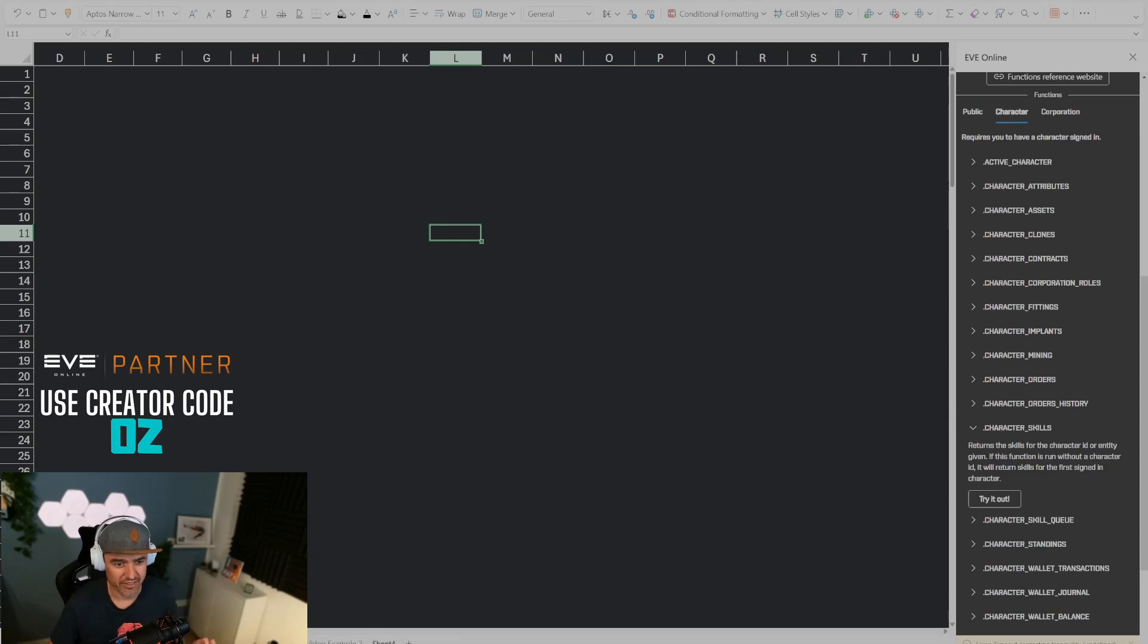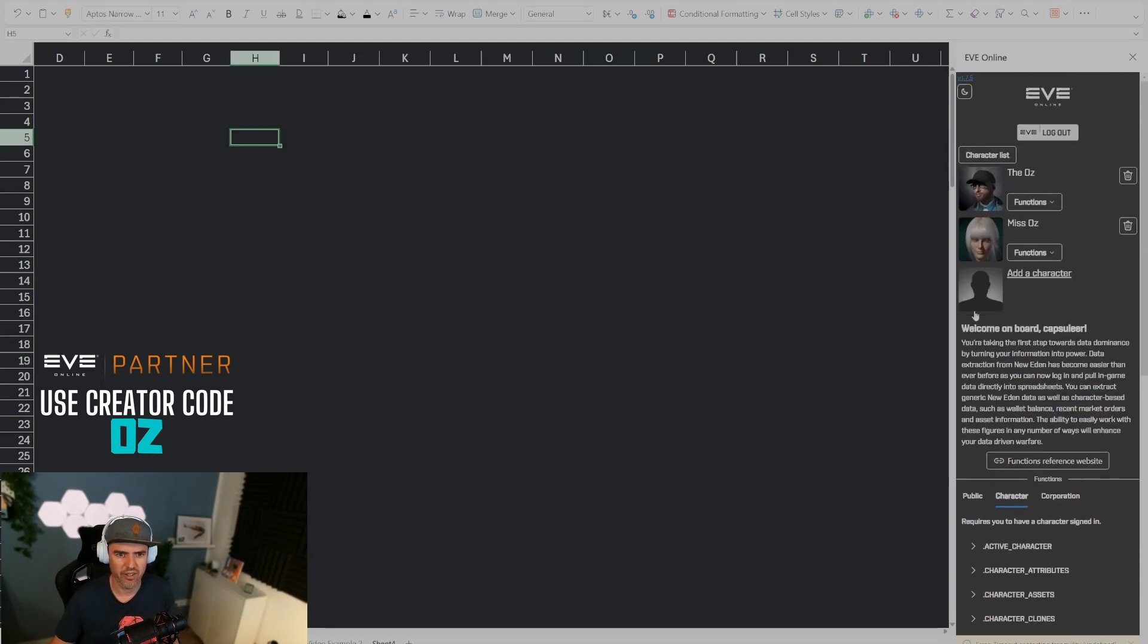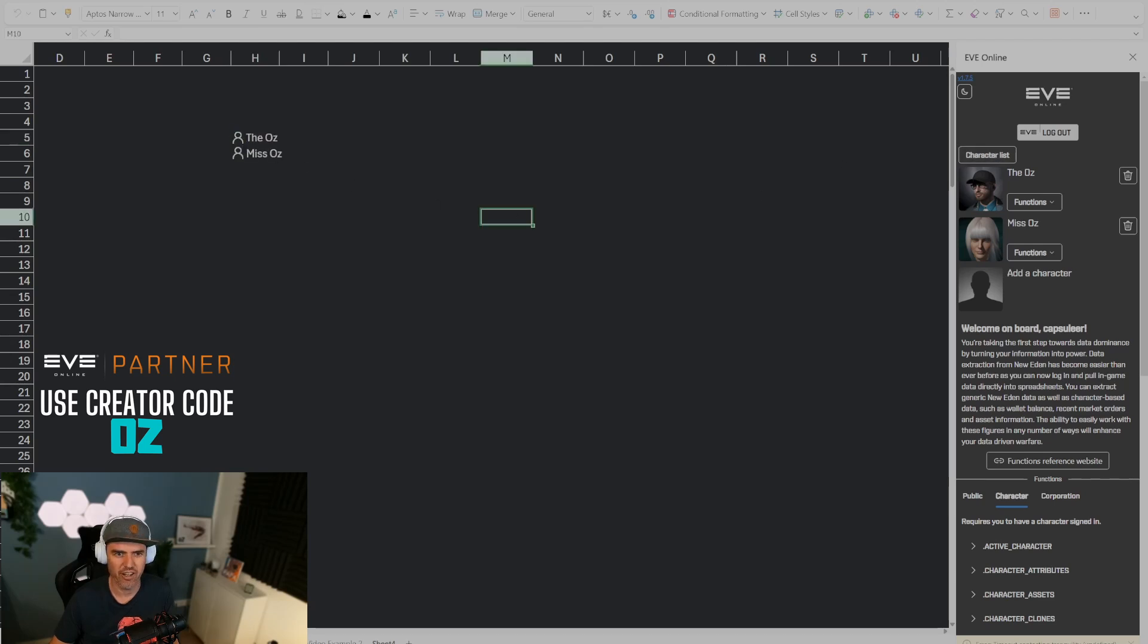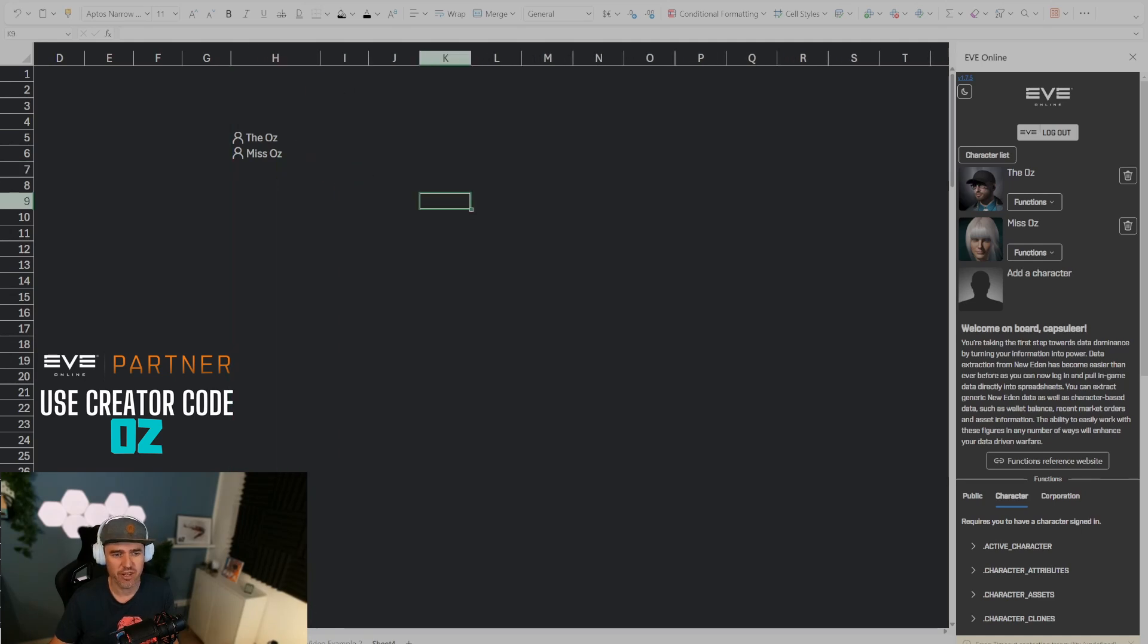Alright, so again as last week we're going to start with a character list to pull in the characters that I'm logged in. In this case I'm logged in with two characters. The first thing I want to show you is how to get the total skill points.